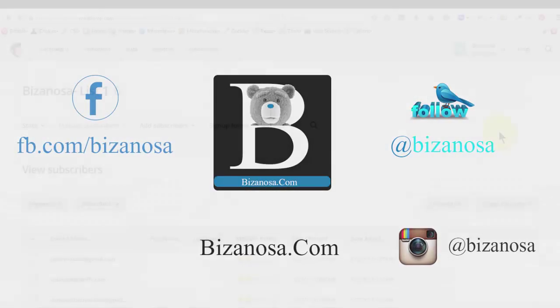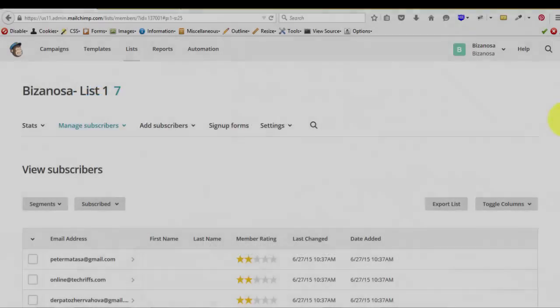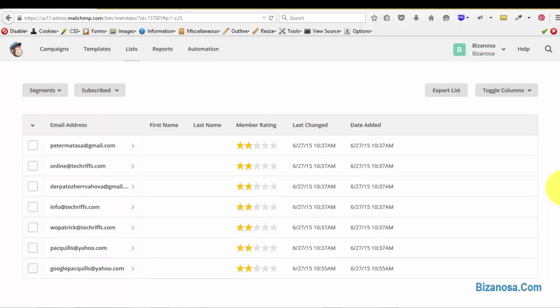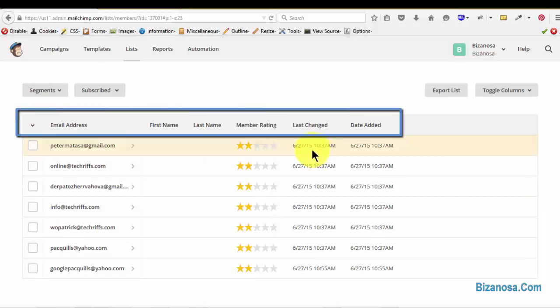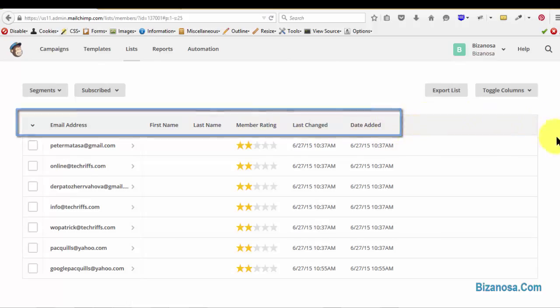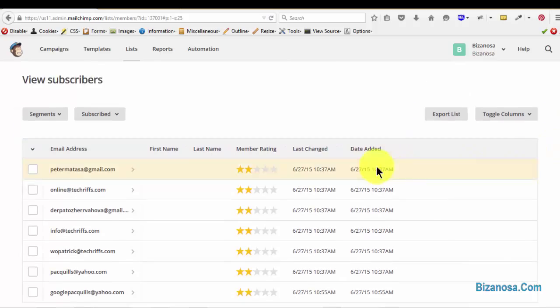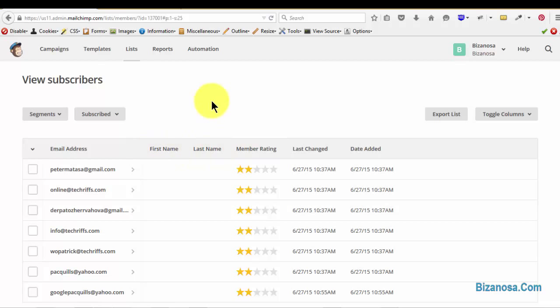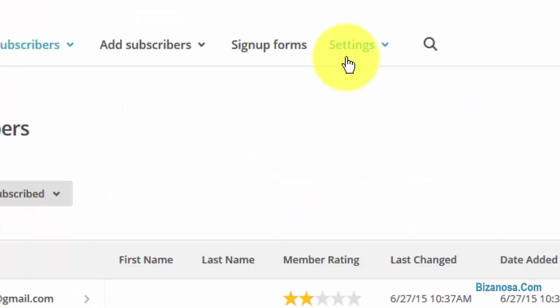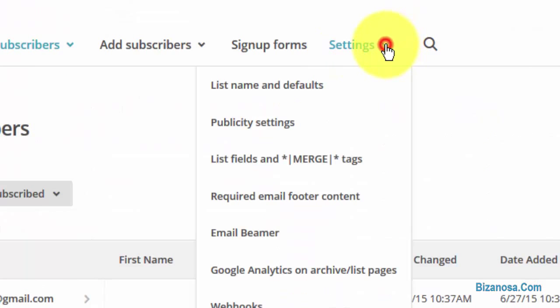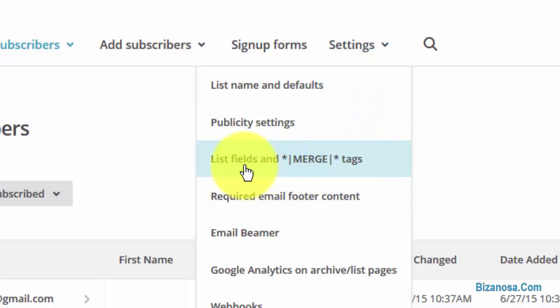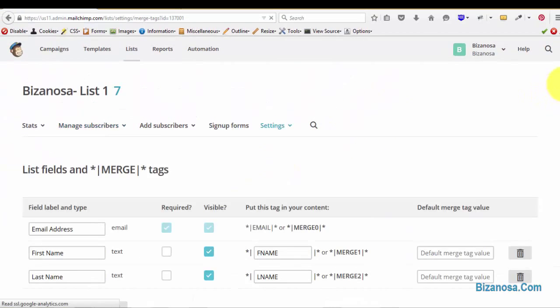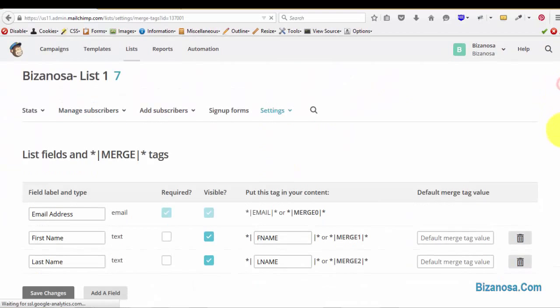Hi guys, welcome back. The next thing that we have to cover in this video is how you can add fields here and remove fields. Let's say you want to add a location or title, how would you go about doing that? We'll come to settings and then you go to list fields and merge tags.